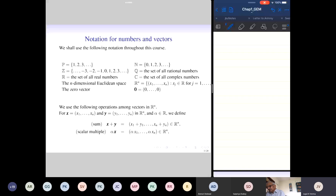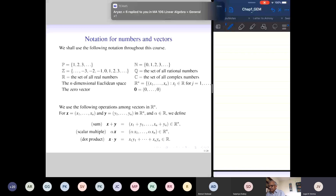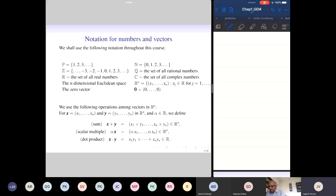We are familiar with the dot product in the plane and in three-dimensional space. We extend the definition of dot product in R^n: we multiply the corresponding components and add them. Using the dot product, you can test whether two vectors are perpendicular simply by checking whether the dot product is zero, and you can also measure the angle between vectors using the cosine formula.